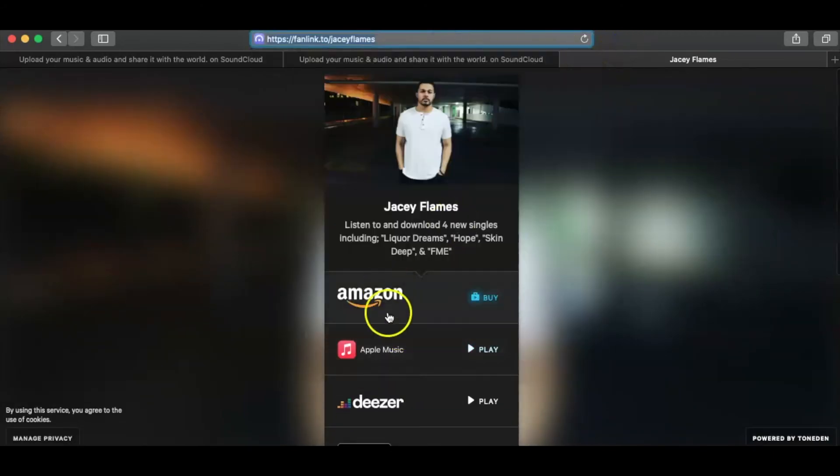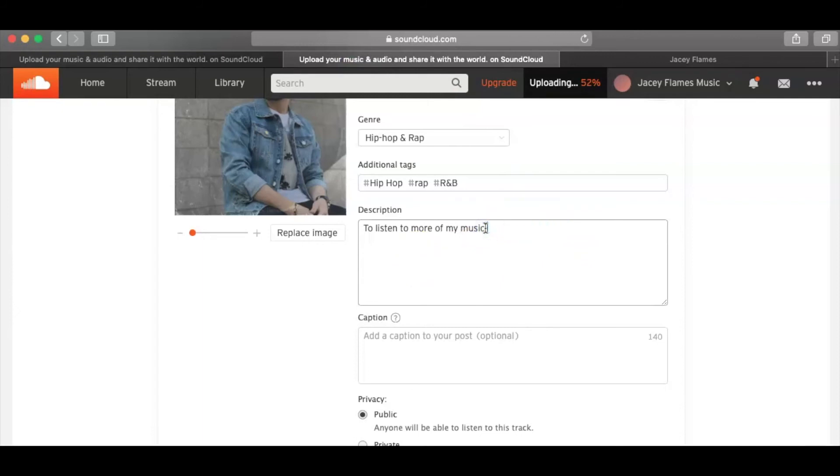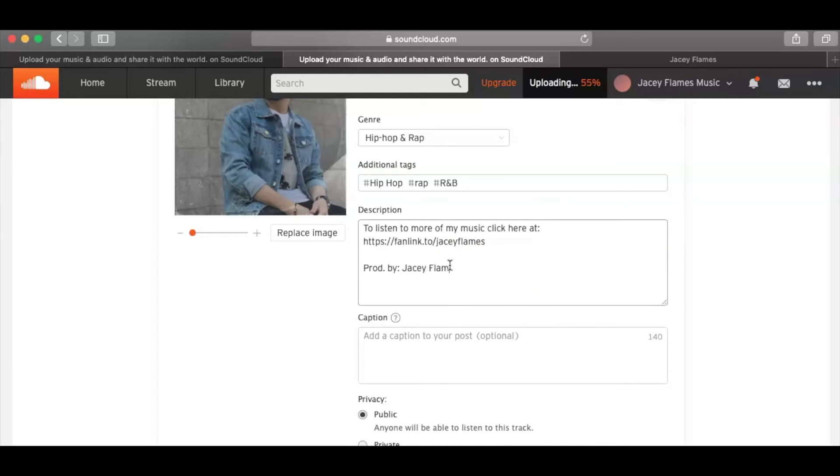This is pretty much just my profile that's on every single streaming service that shows all of my music that I've ever uploaded. So I'm going to go ahead and listen to more of my music. Click here. Boom. And then sometimes here I can say produced by. Excuse me. JC Flames.